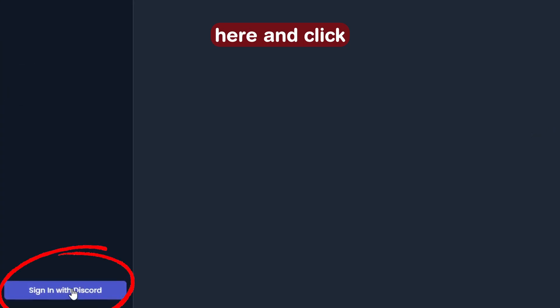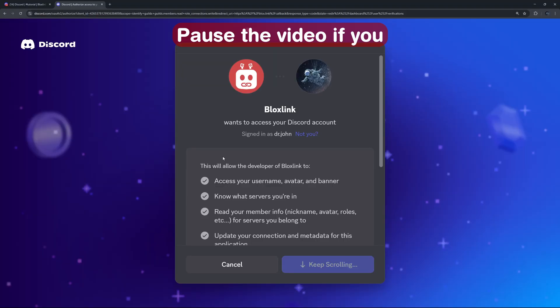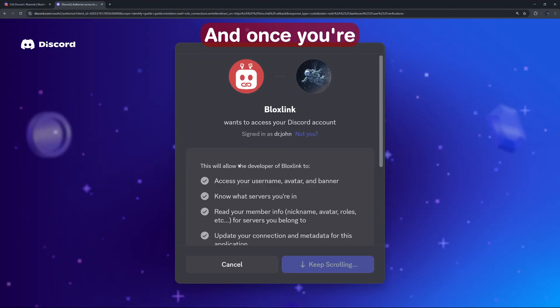Now let's go down here and click sign in with Discord. Pause the video if you need to log in first.